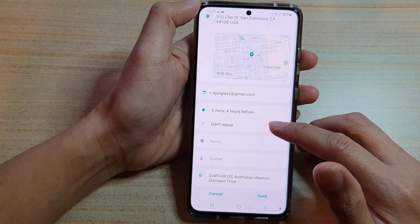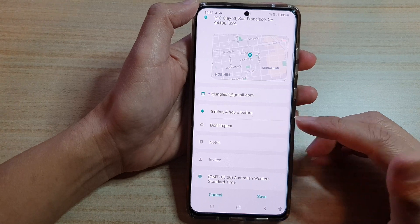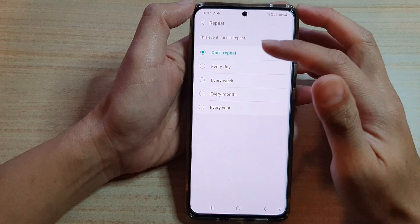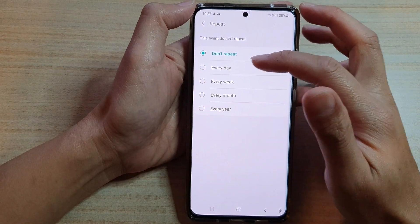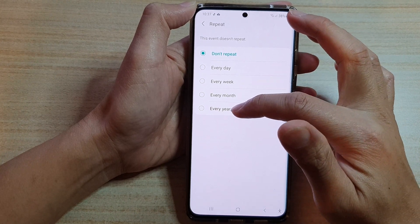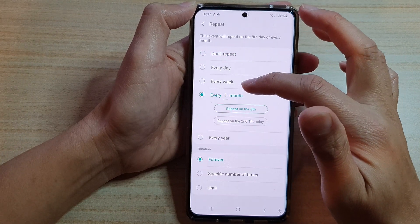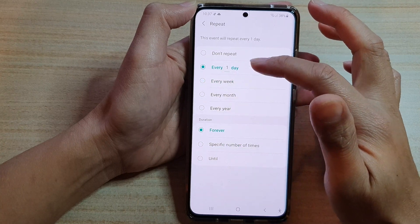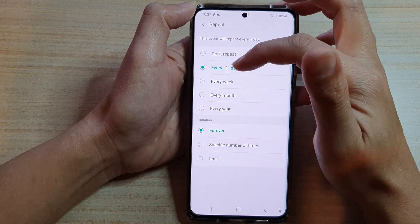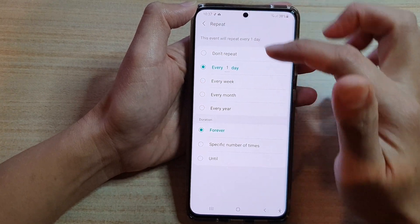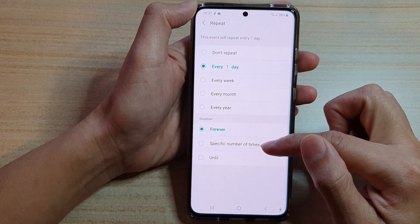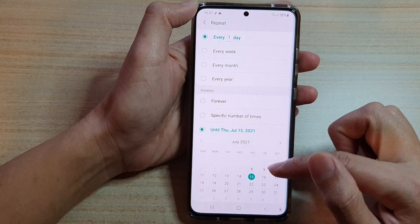Tapping back, you have the Repeat option. If you want to create a recurring event, choose the repeat options: every day, every week, every month, or every year. You can also choose the duration — whether it repeats forever, a specific number of times, or until a specific end date.